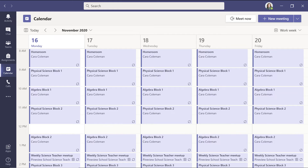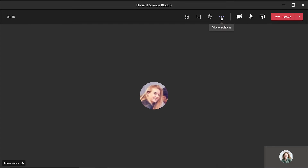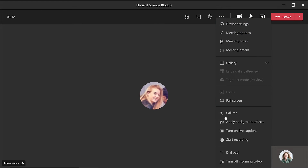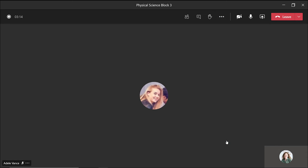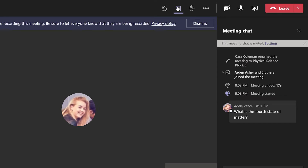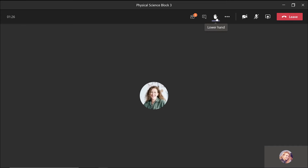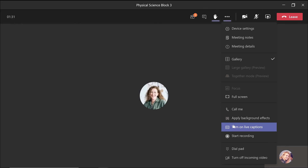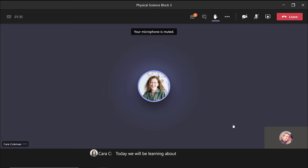Remote classes or lectures can also be scheduled and held in Teams, where you can record, get real-time questions in the chat window, share your screen, and present on video all at the same time. Your students can raise their hands to participate with audio or video, and even turn on captions for more inclusive learning.